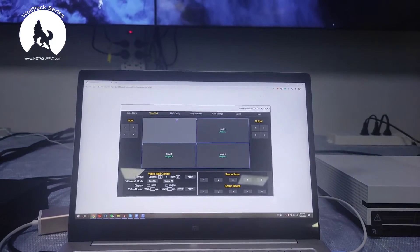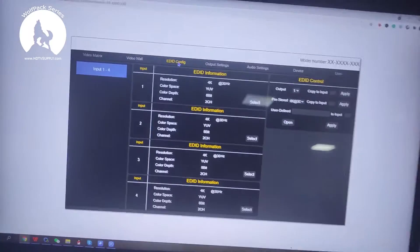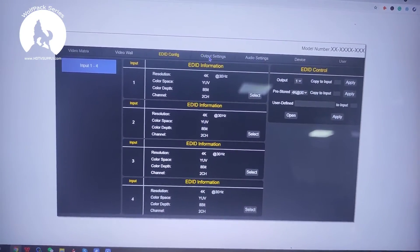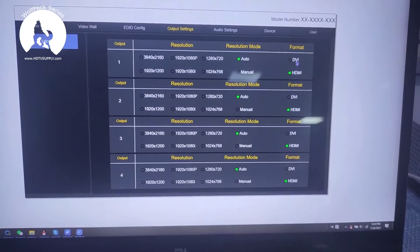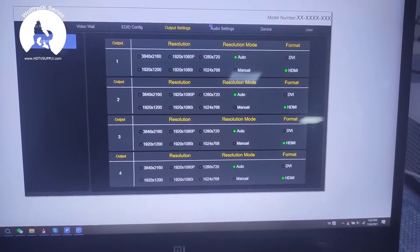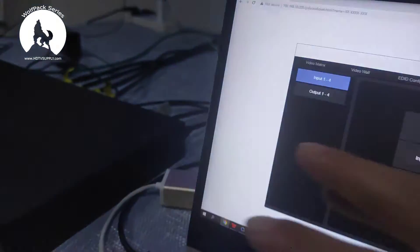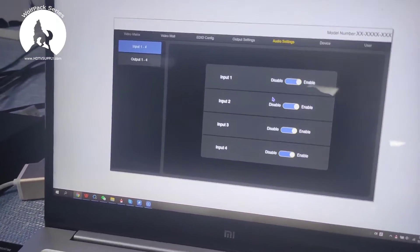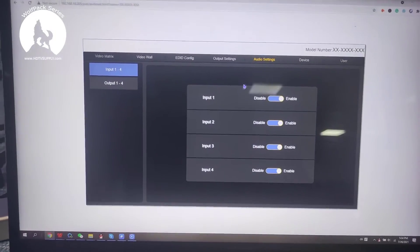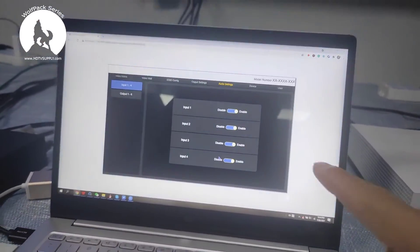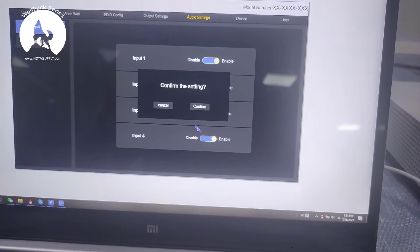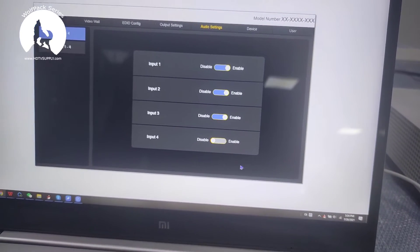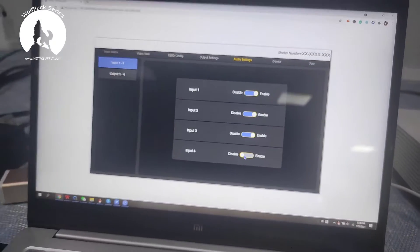We also have EDID configuration where we can set up the EDID, and output settings where we can set a fixed resolution or use auto. We can also set the signal format to HDMI or DVI. As mentioned, this matrix switcher supports audio embed and de-embed. In the audio settings we can control the audio per input — for example, input 4 has audio coming from the iPad. If we want to use the 3.5mm audio instead of HDMI audio, we click the small circle to disable the HDMI audio and enable the 3.5mm audio.